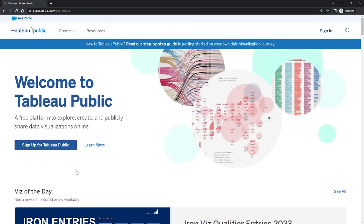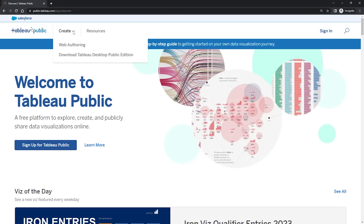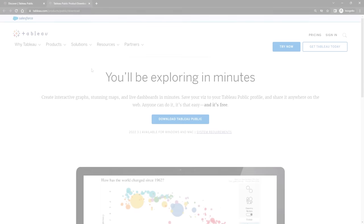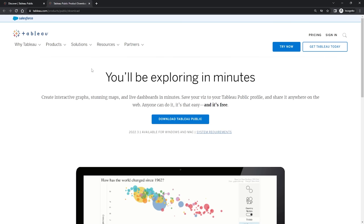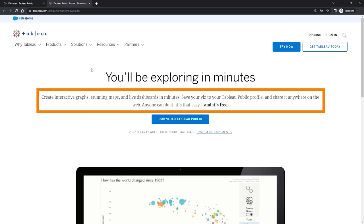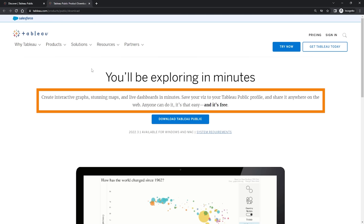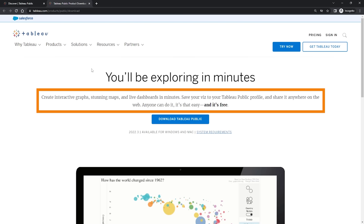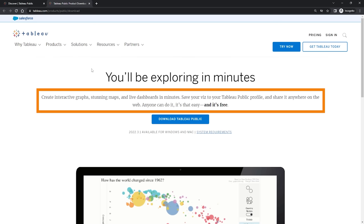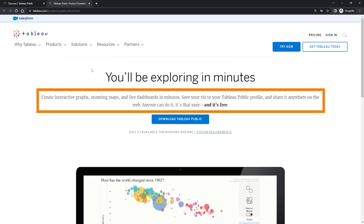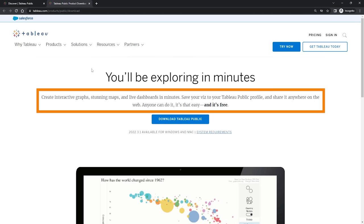Anyway, let's get our hands on Tableau Public now. So up here in the top left, let's hover over Create and then let's click on Download Tableau Desktop Public Edition. And yes, so here we go. It says create interactive graphs, stunning maps, and live dashboards in minutes. Save your viz to your Tableau Public profile and share it anywhere on the web. Anyone can do it. It is that easy and it's free. Now I don't know about you, but that sounds pretty good to me.